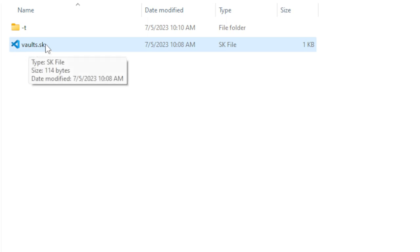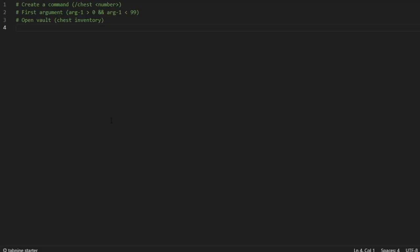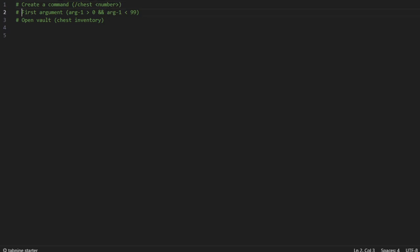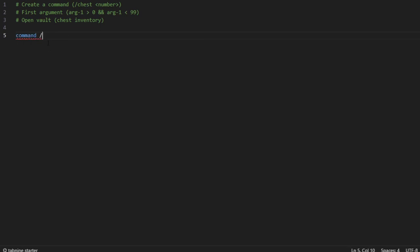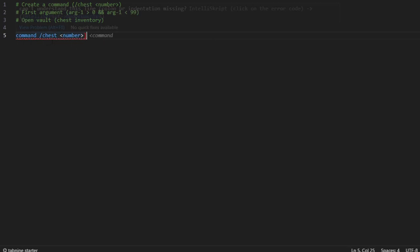Then you're going to want to open that file. For me, I'm going to be using Visual Studio Code from Microsoft since it's way easier. So what we're going to do is we're going to create a command that can be any command with a first argument as a number. Then you want to check the first argument if it's correct, and then we're going to open the vault. You're going to start by registering your command with the first argument.